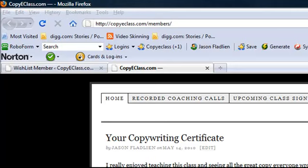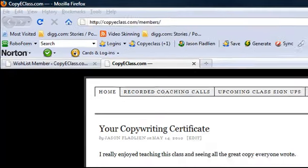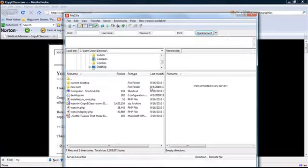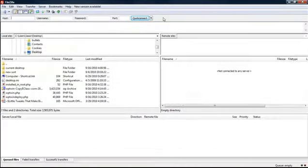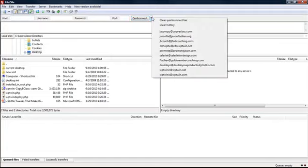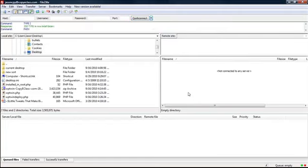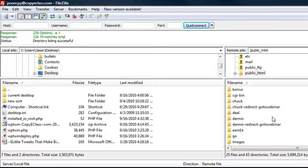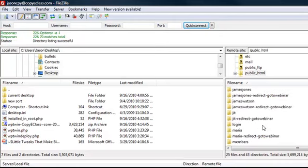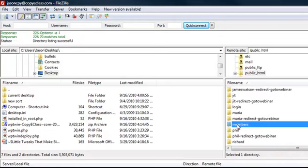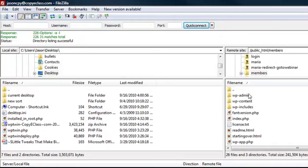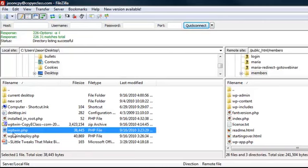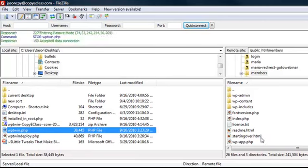It's really simple. Open up your favorite FTP program. I prefer FileZilla. Now connect to your server. In this case, we're connecting to copyeclass. And then we're going to go and we're going to find the members area, which was called members, because that's where our WordPress is at. Now that we're there, we're going to take this wp-twin.php file and simply drag and drop it.